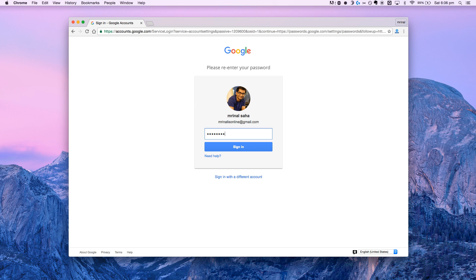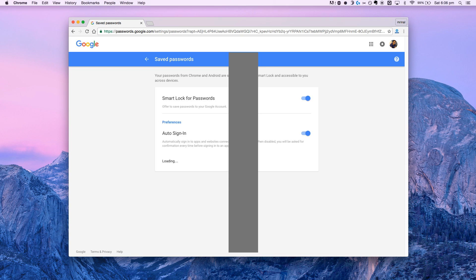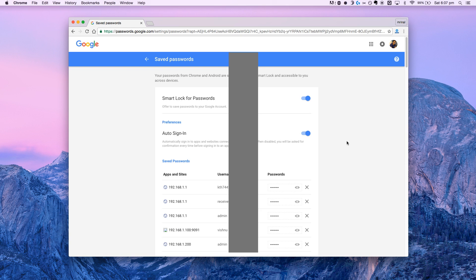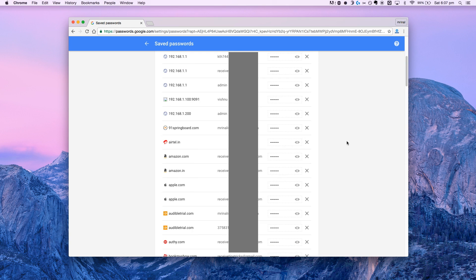On a related note, if you are using Chrome, you can also go to password.google.com from any device, sign in with your Google account, and there you will see all your saved passwords. Yeah, Google knows a lot about you.